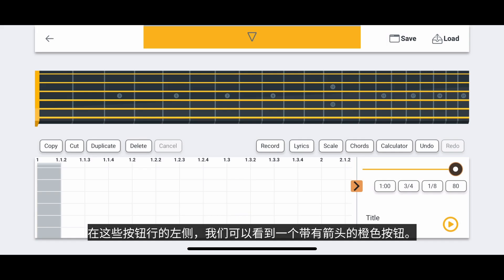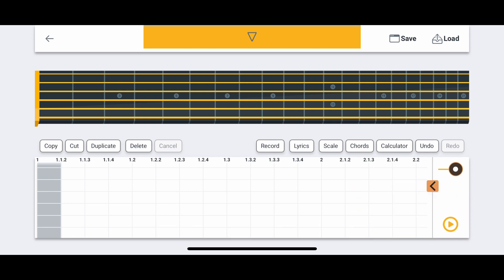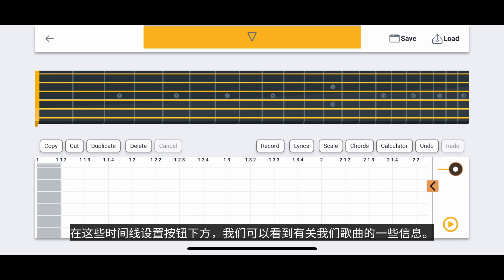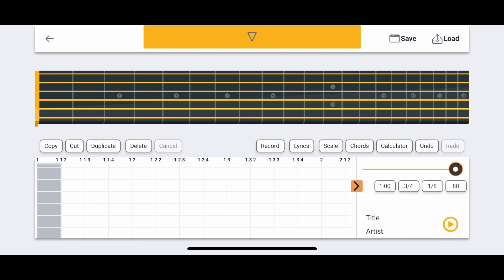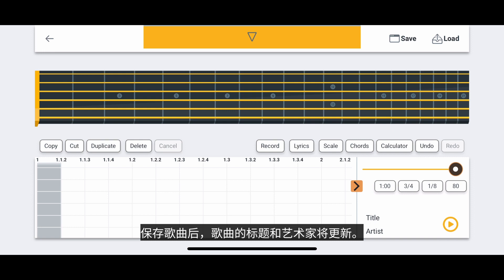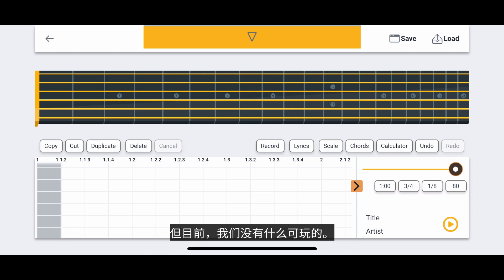To the left of these rows of buttons, we can see an orange button with an arrow. This button allows us to hide the timeline settings to allow us to see even more of the timeline if needed. Below these timeline settings buttons, we can see some information about our song. The title and artist of our song will update once we save our song. We will talk about saving our song later. To the right of that information, we can see the play button, which will allow us to listen to our song. But currently, we have nothing to play.